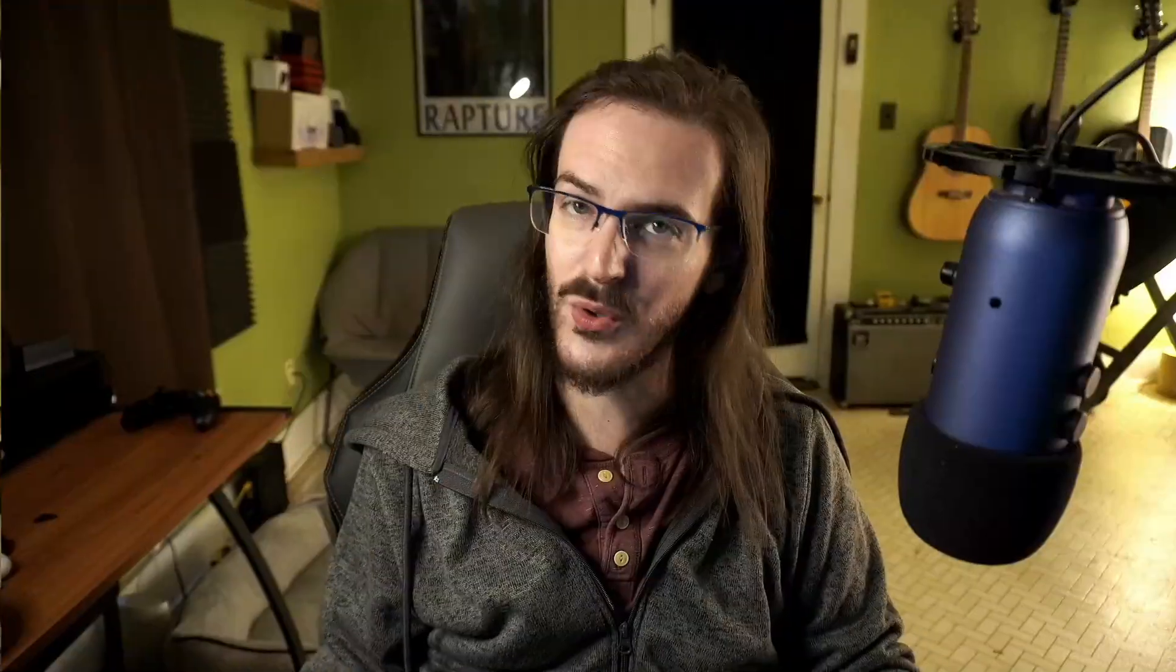So this is kind of a little short update video for you people who are excited about the Pixel Watch and you're worried about that bezel. Well, don't worry nearly as much because this was simply a mistake.